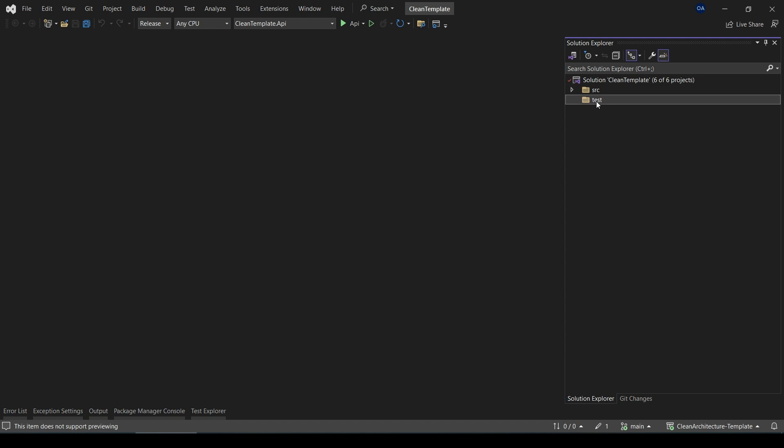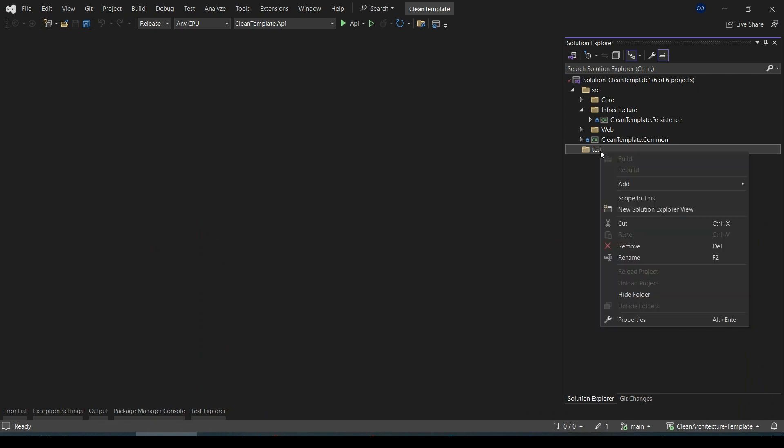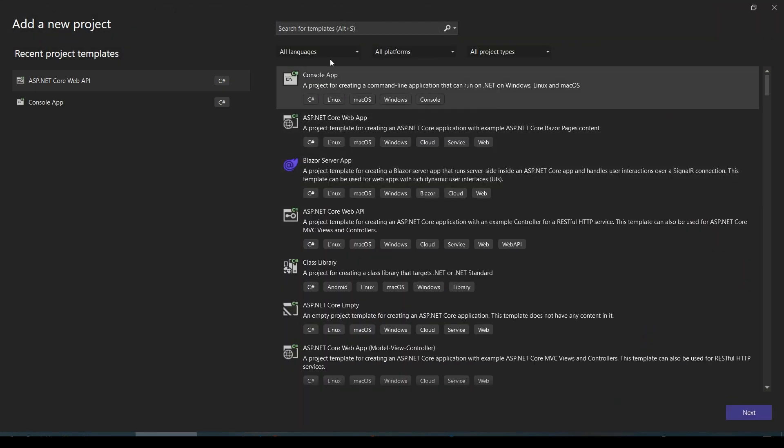And inside our test folder, we can create our unit test project. For example, here I'm going to write unit tests for this part, CleanTemplate.Persistent. Then I will create a new test project here. Right-click on the test folder and click on Add, then New Project.